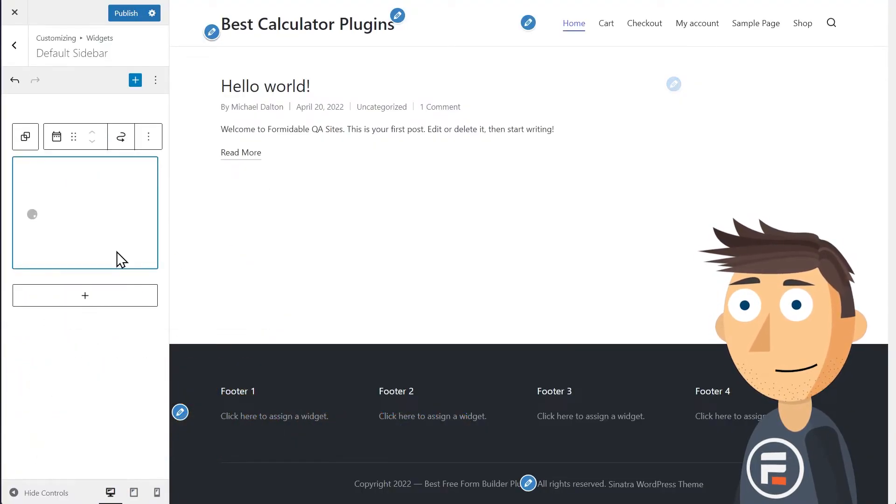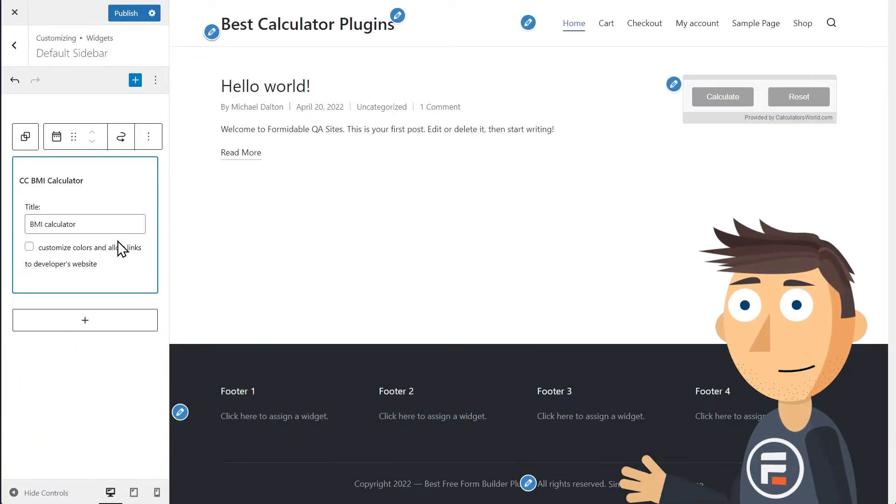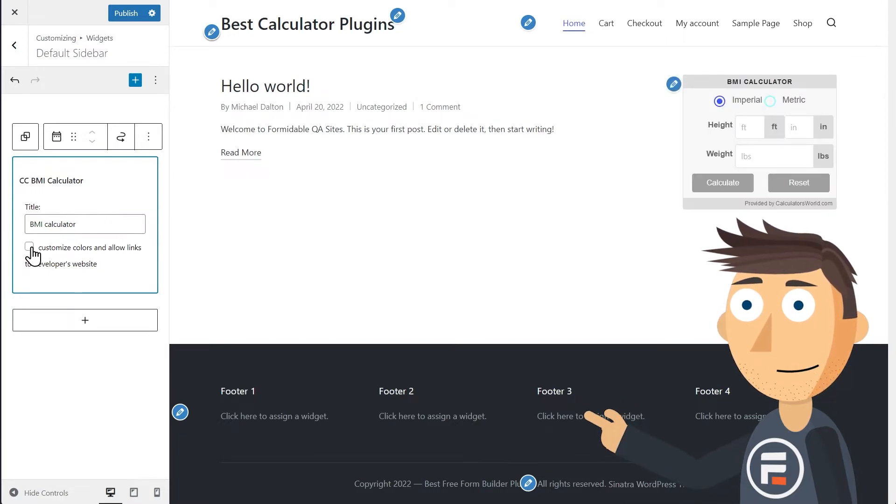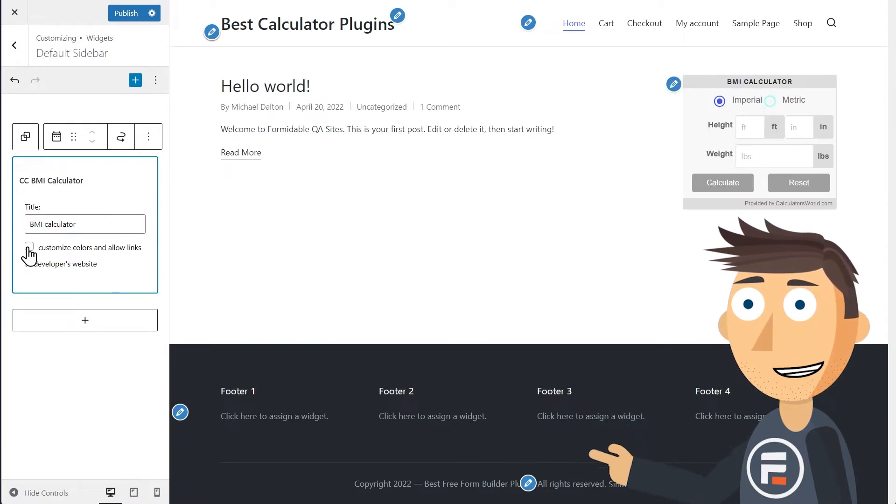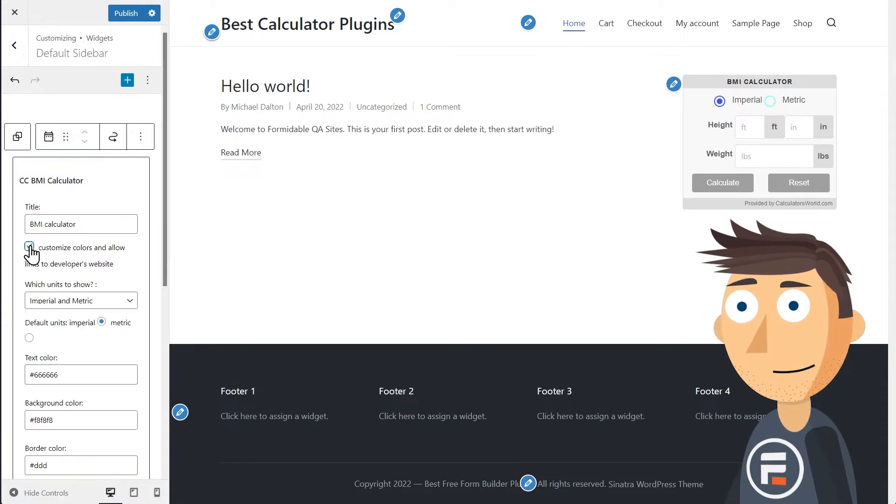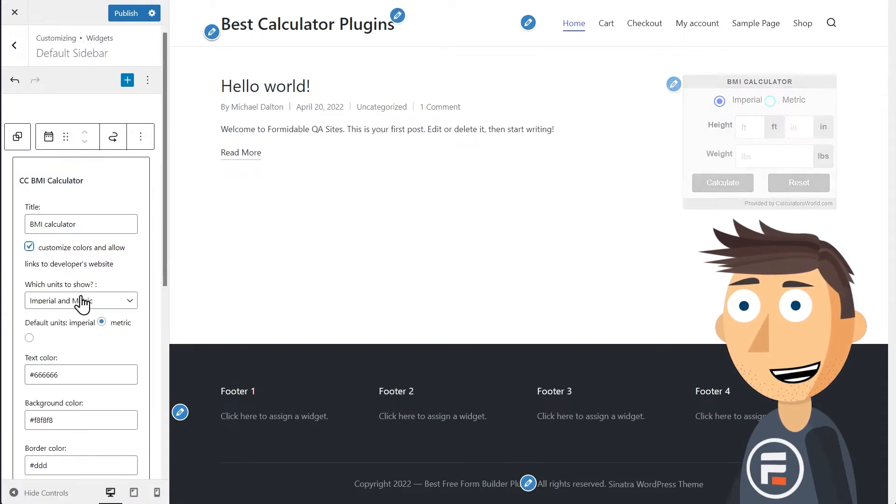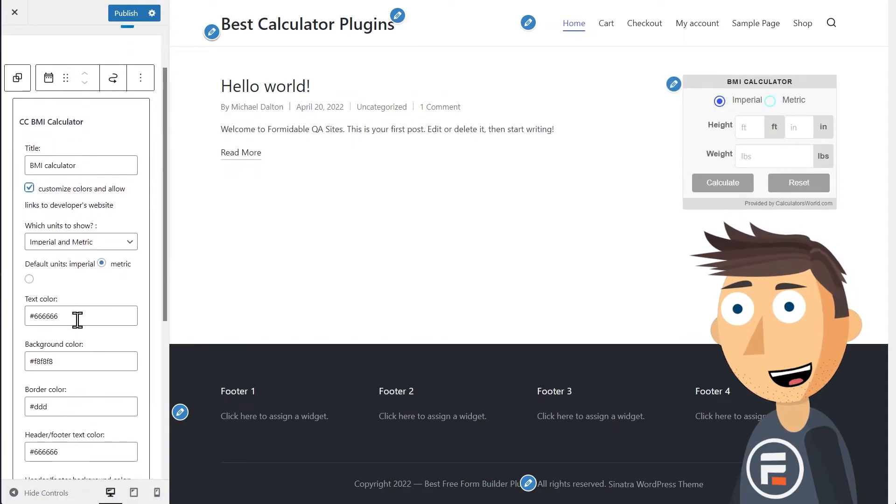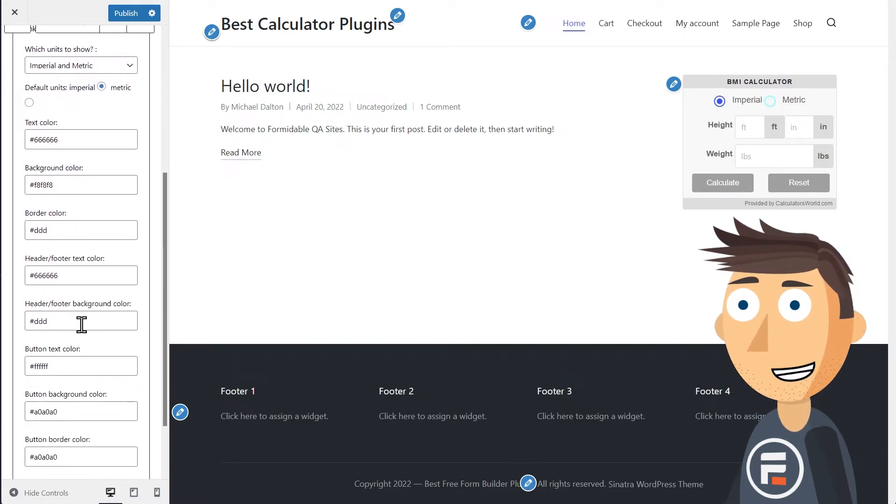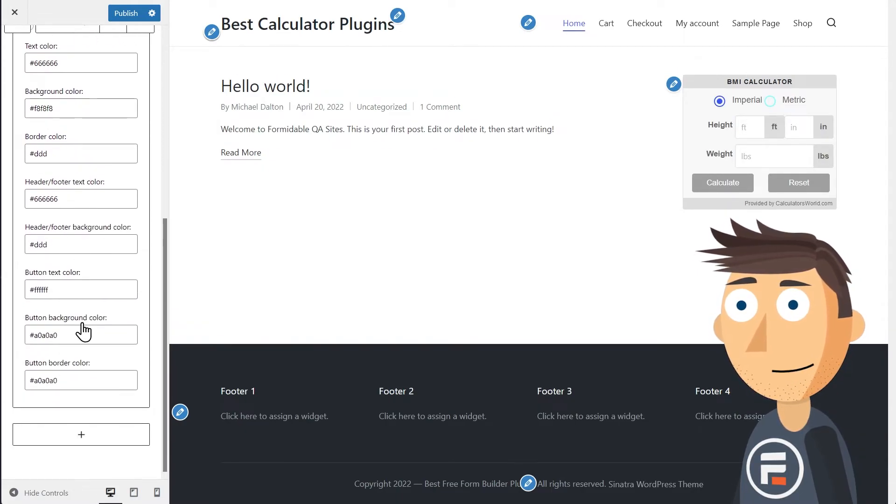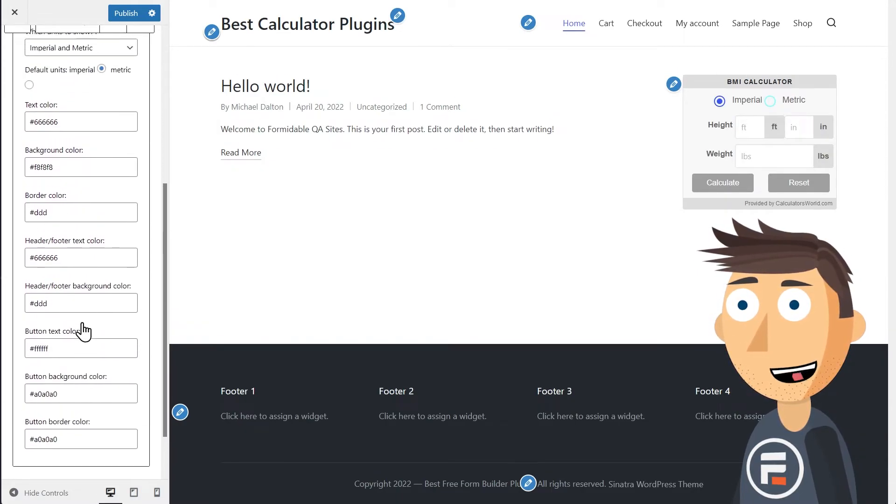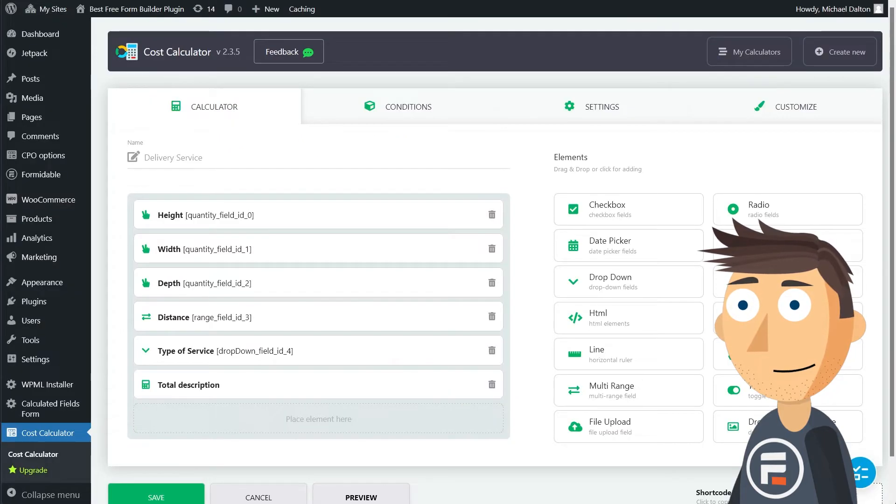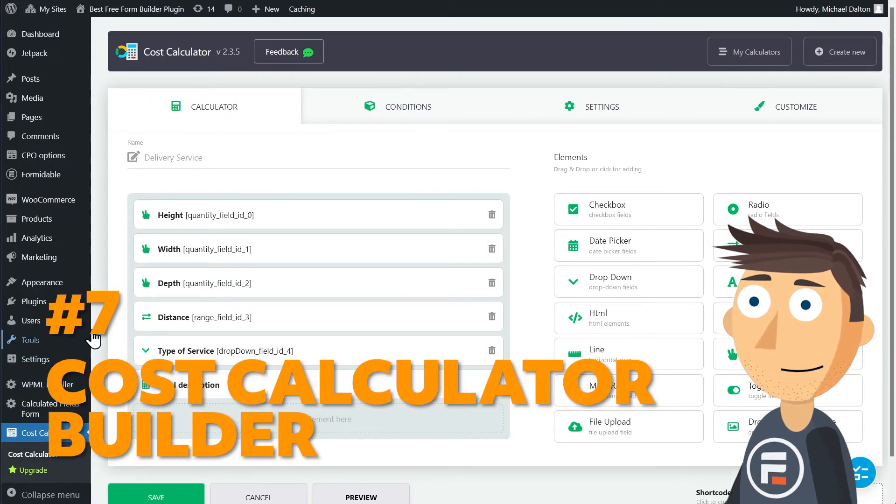Number six: CC BMI Calculator. This free plugin is perfect for fitness sites because it's just a BMI calculator. It's really quick to set up and get going on your site. You can't customize the fields much, but you can change the background color and switch between Imperial and metric. If a BMI calculator is all you need, it's tough to beat free.